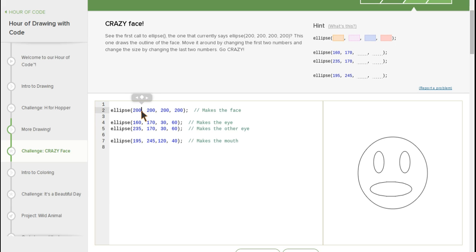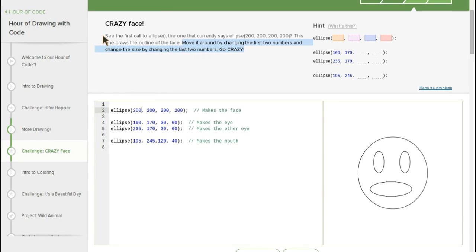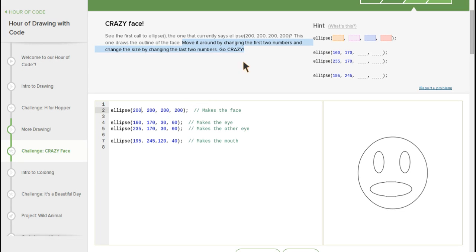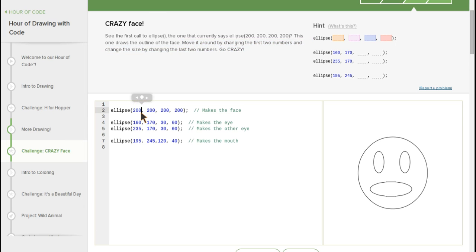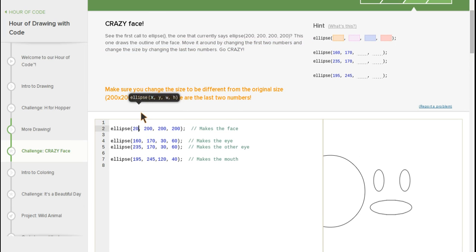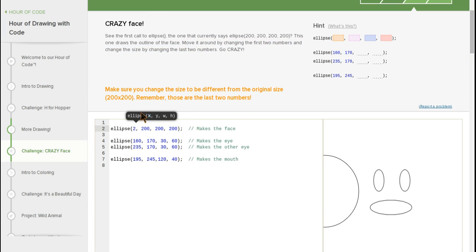Okay, ready guys? So basically what this all that's saying is move this first 200, 200, 200, 200 around and just go crazy. Let's see how that goes.